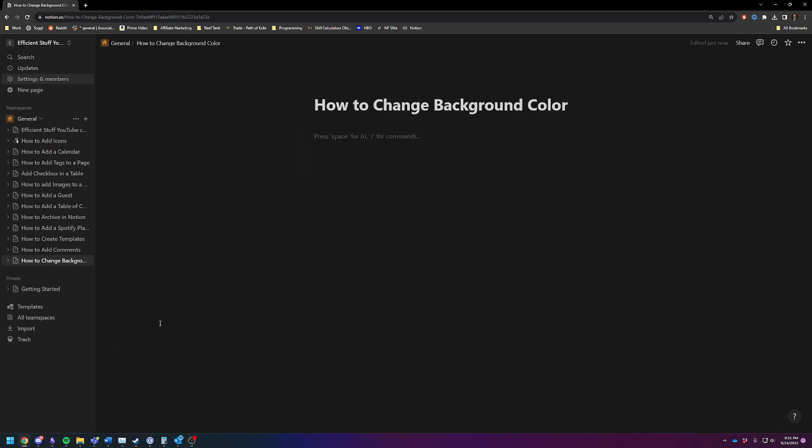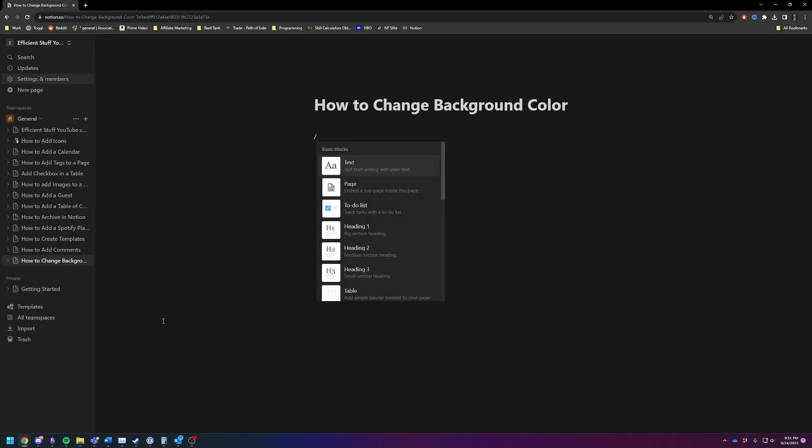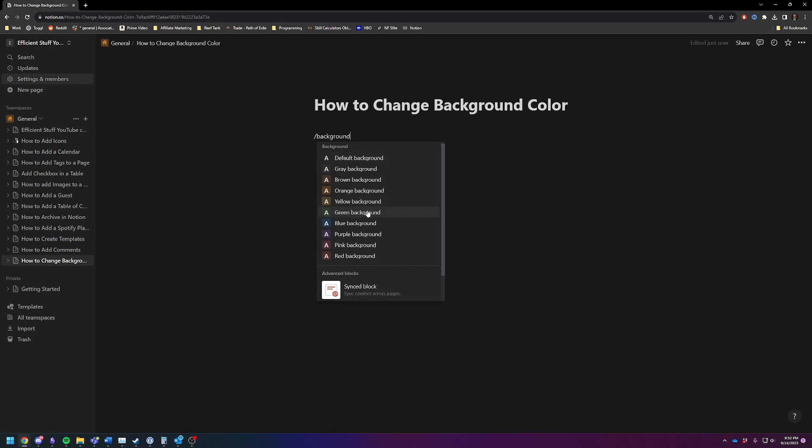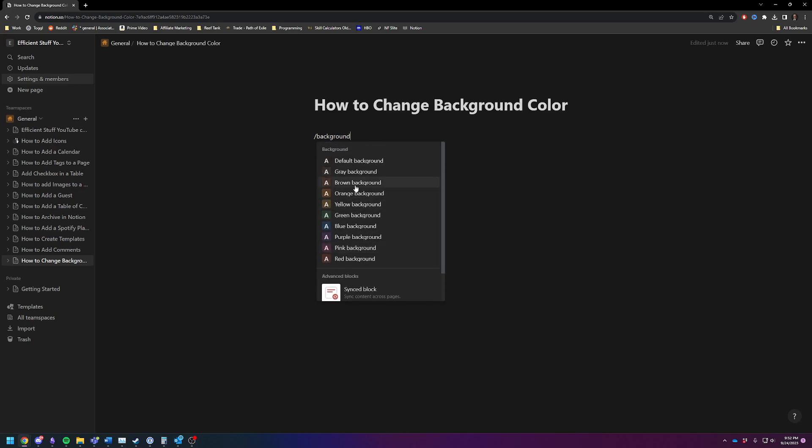So, too long didn't watch? You're going to type backslash background and you're going to be given a couple different colors that you can choose from.